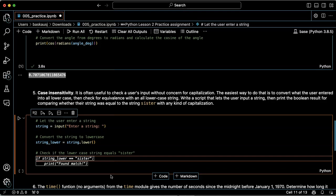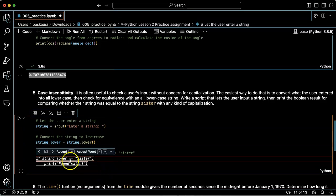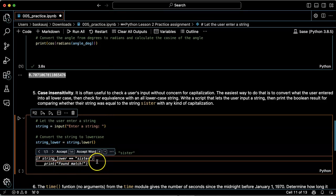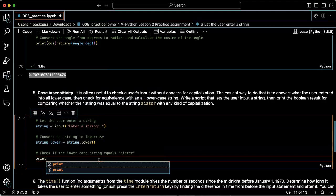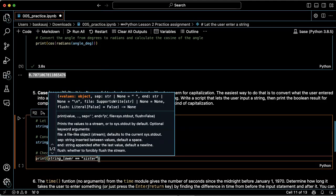I can just simply have it do the comparison of whether string_lower is equal to 'sister' or not. So let's say print...